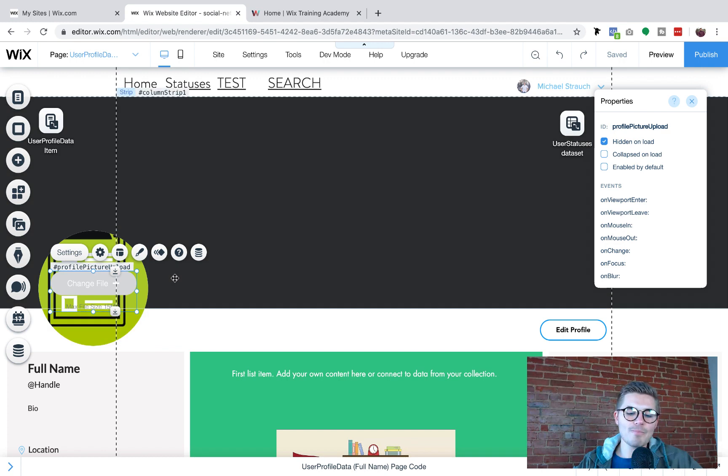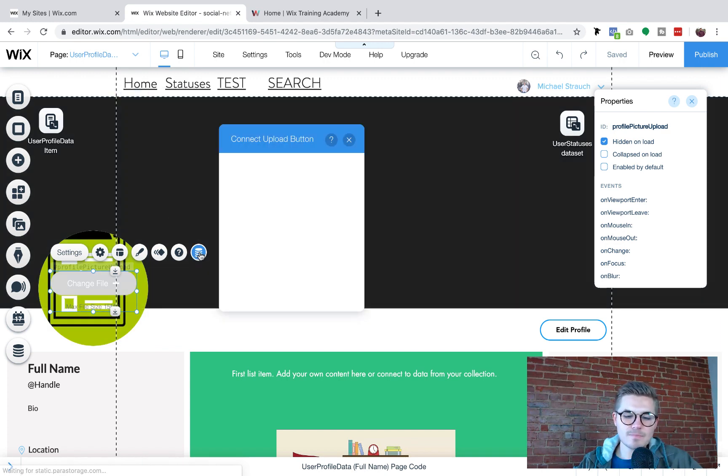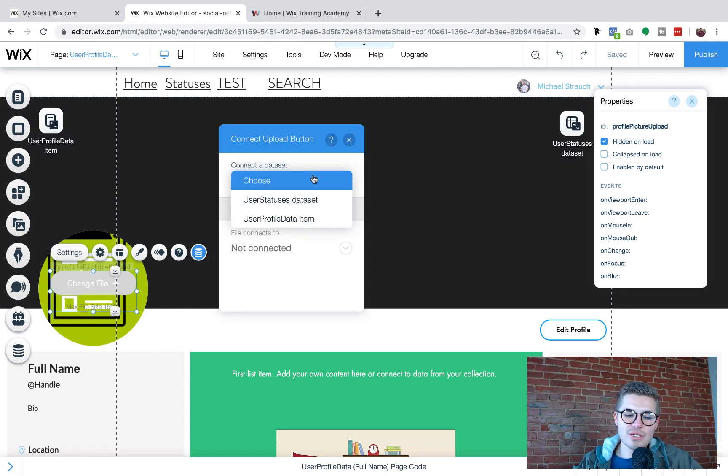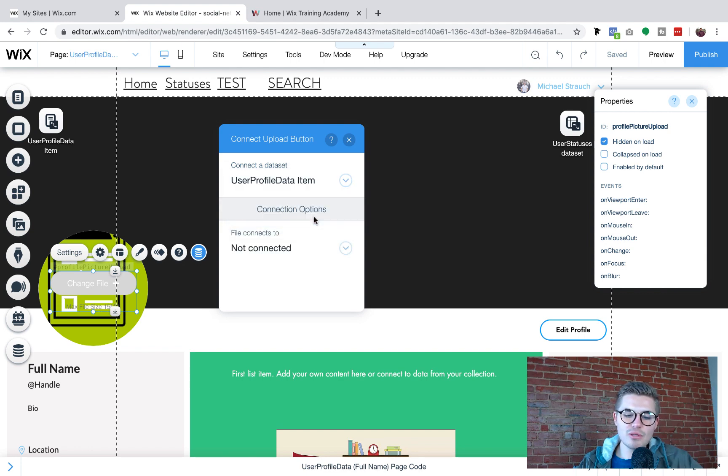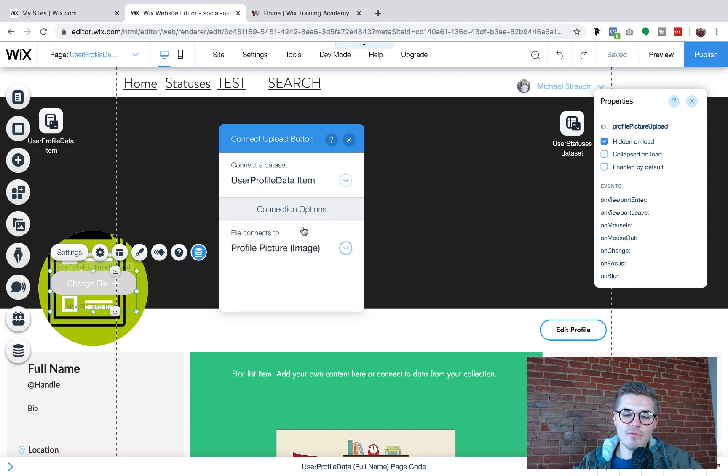So we have to go ahead and click connect to data. We're going to choose our data set. In this case, it's going to be the user profile data and then file connects to profile picture image. Okay.